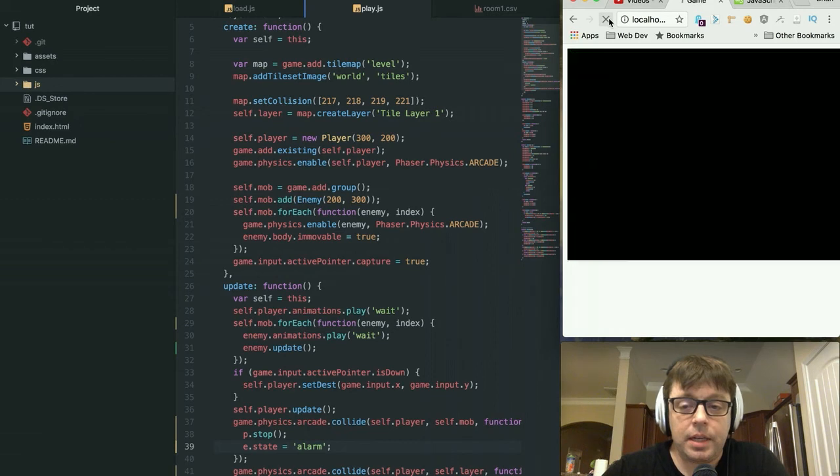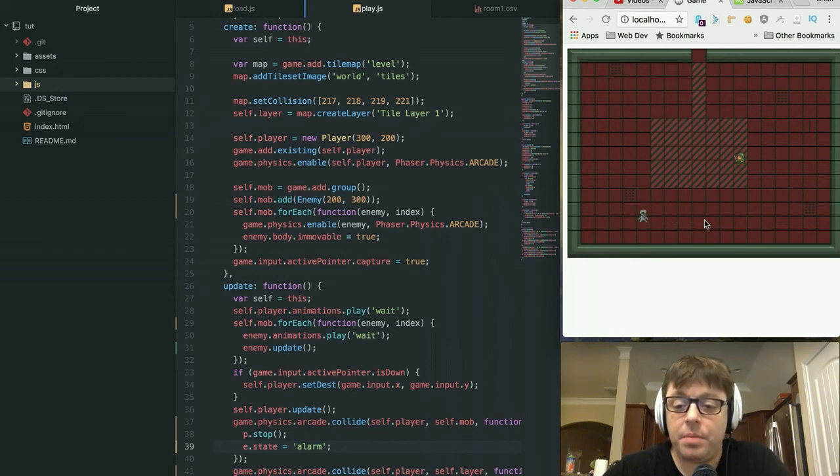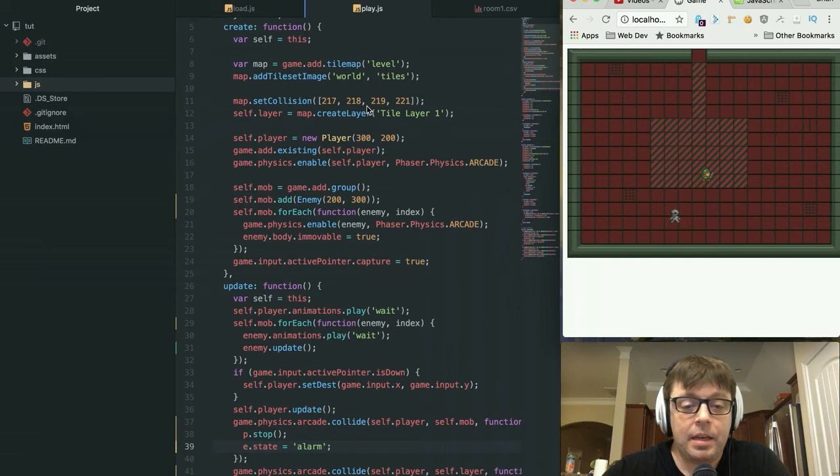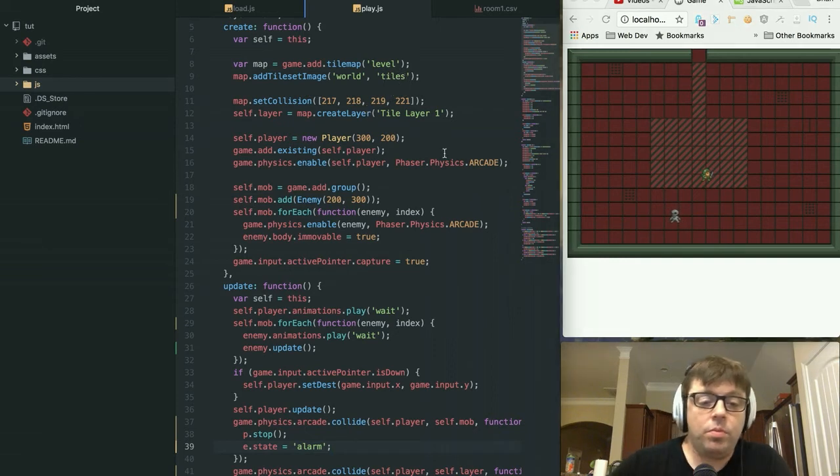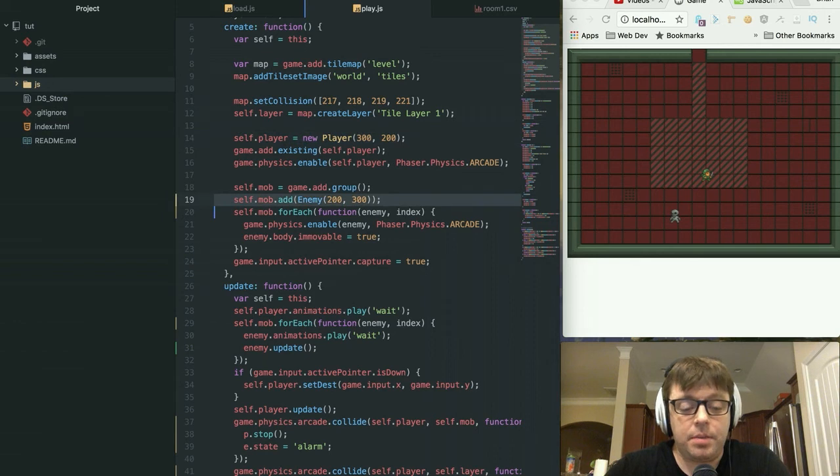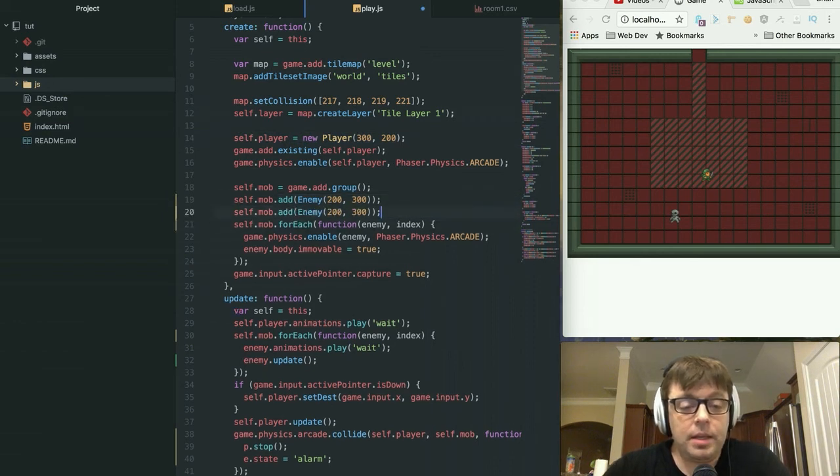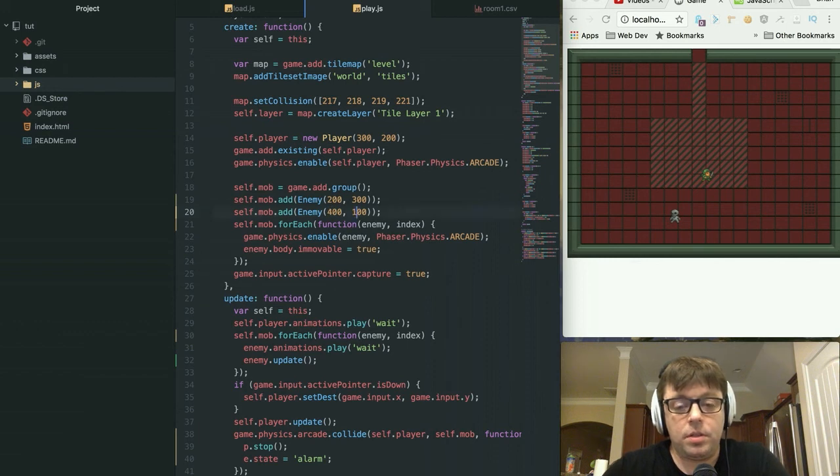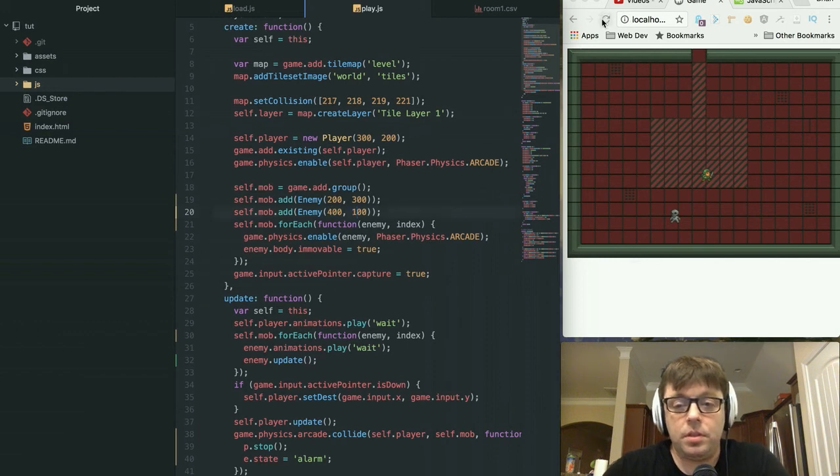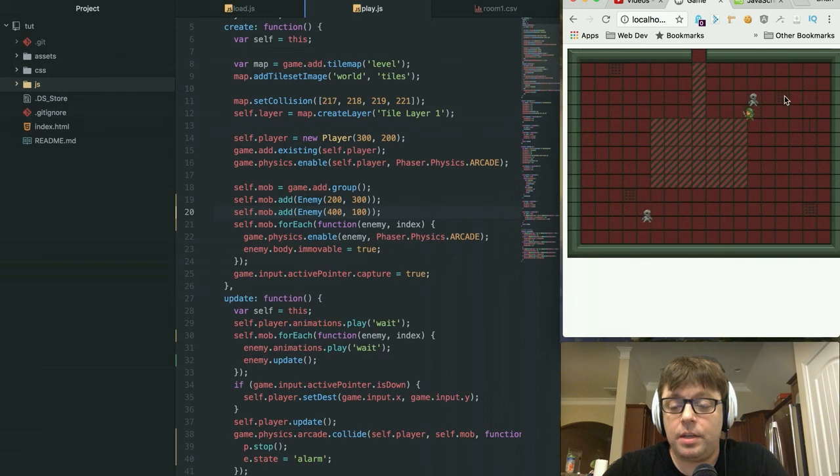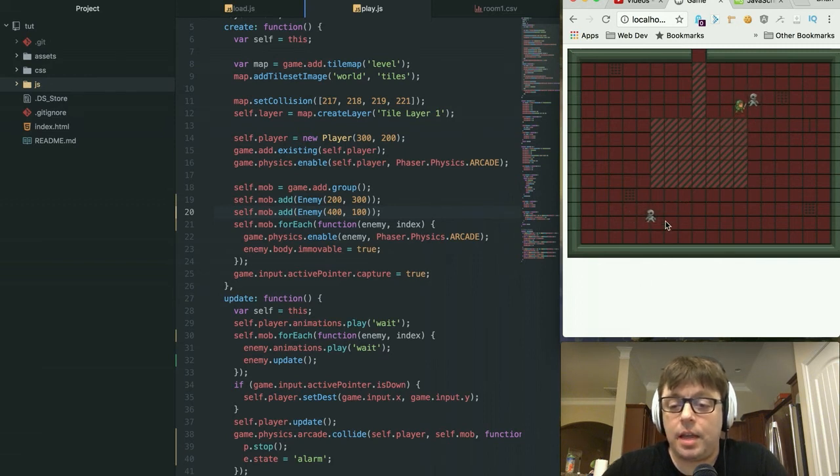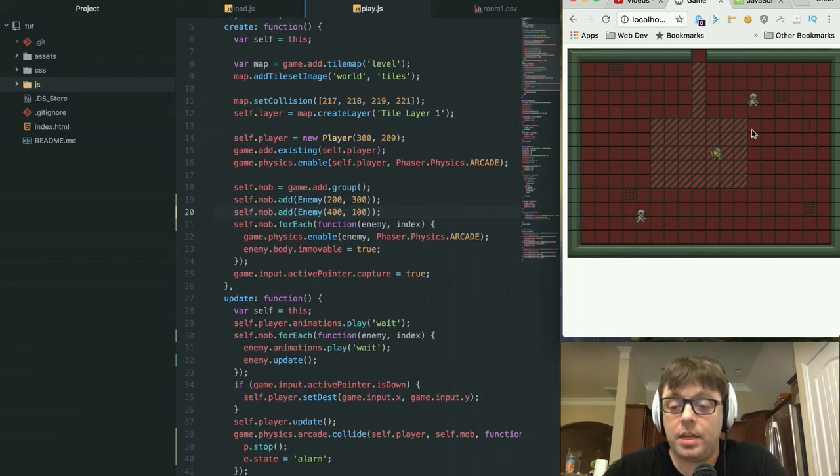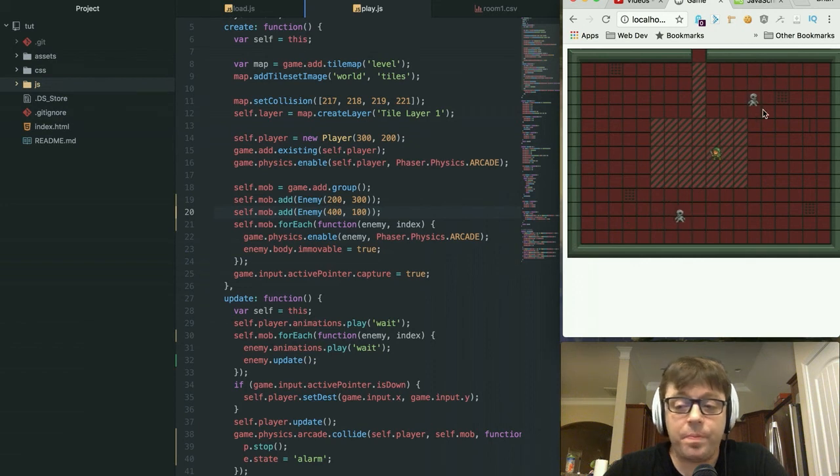So we can actually take a look at that here. Here we just have one enemy moving around. If we collide into him, you'll see that he changes his state to alarm and he stops moving. If we decided to add in some additional enemies, let's just put one 400 and 100, the other alternate side of the screen. Now, if we collide into this guy, nothing happens with this one. He's just continuing to patrol as if nothing had ever happened, and this one has changed his state to alarm.